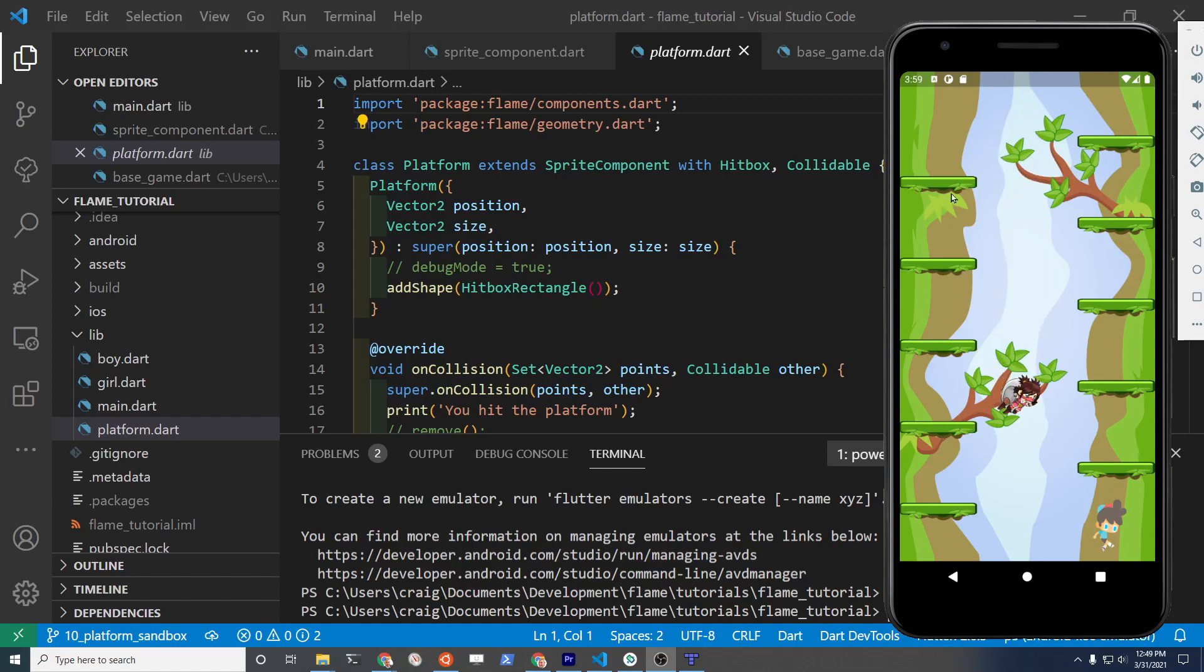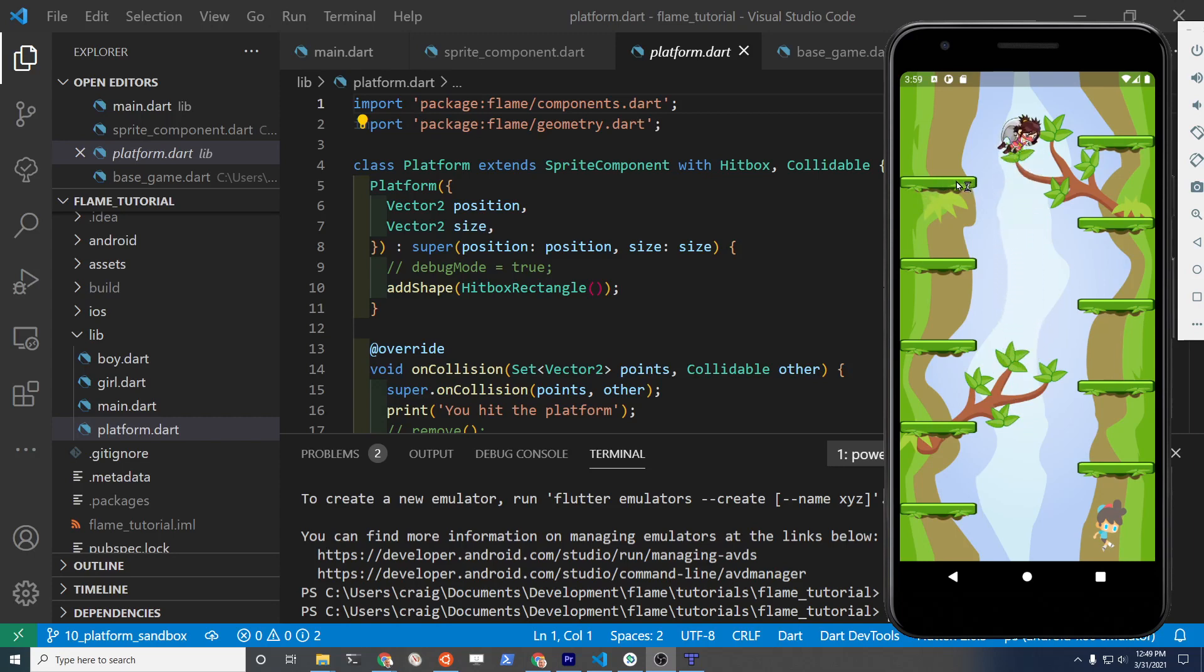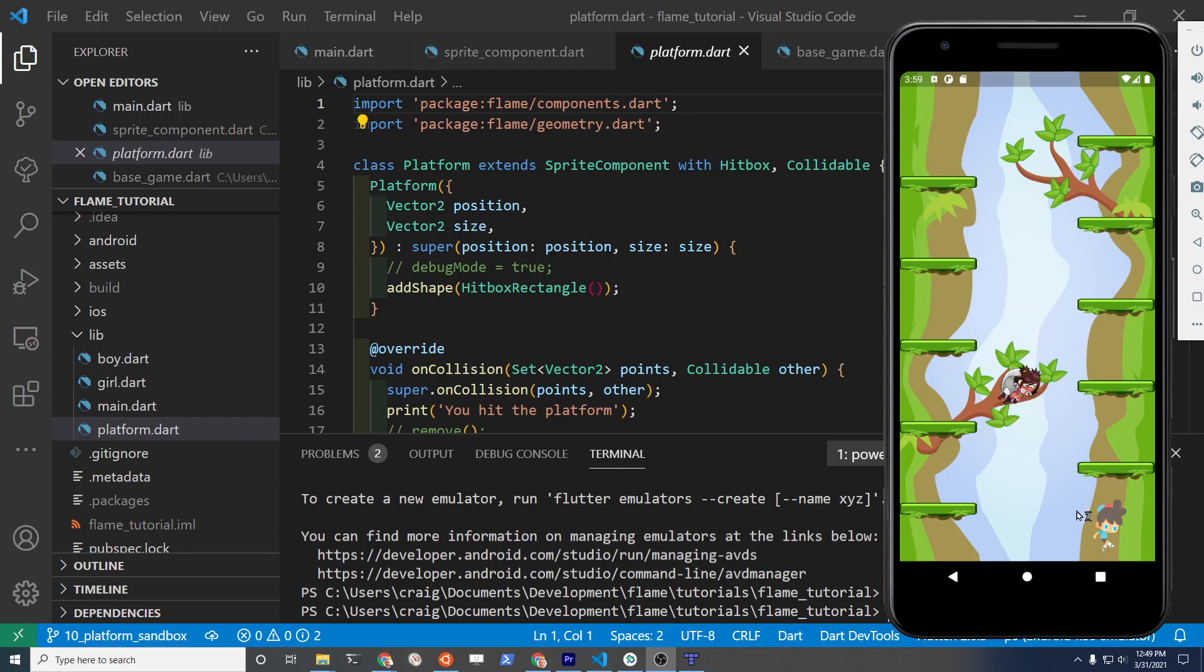The objective of this lesson is to auto-populate the platforms. So these individual sprite components, we're going to drop down 10 of them and we're going to use a loop.